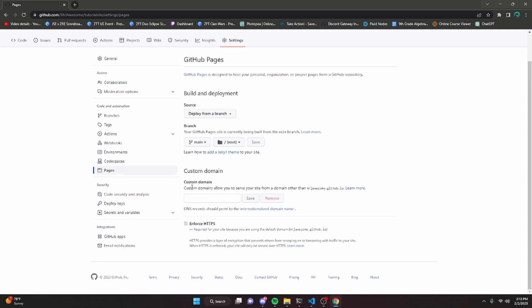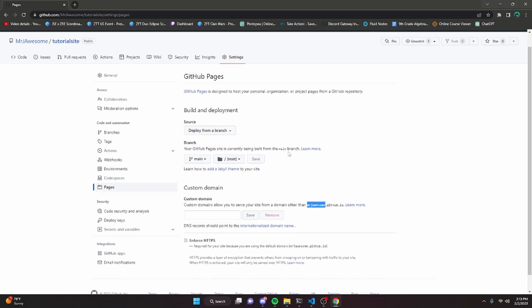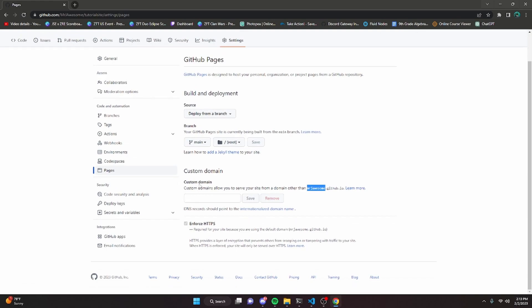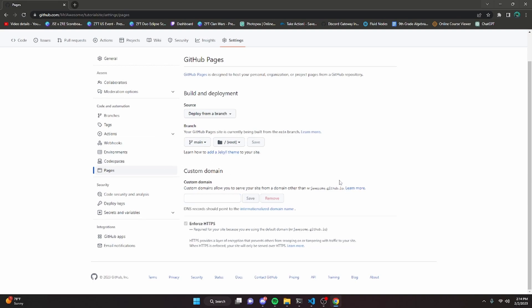While we wait for the website to actually render, you can import a custom domain. As you can see here, you can save a domain instead of having mrjawesome.github.io or whatever your GitHub username is. This is going to be pretty nice because you can actually host your website for free and get rid of the GitHub in the title. If you do have a custom domain, just put that in there and follow these steps to actually ensure that it's yours, and then you'll have a custom domain for your website.